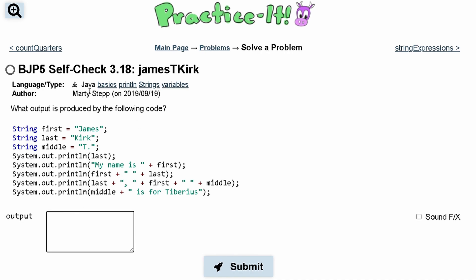First we have three lines declaring string variables, and then all the other lines are just printing things out. First we're printing out last, which is storing Kirk.